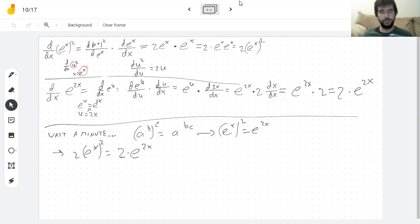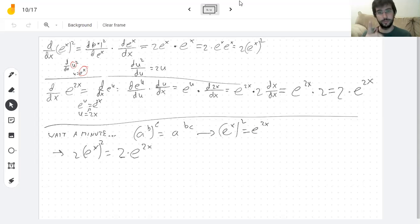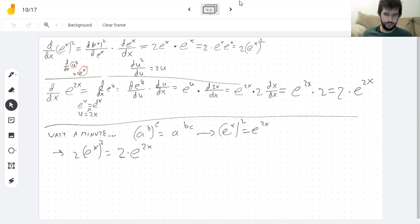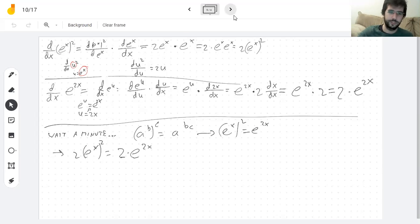So what did I just do? I did the same derivative twice in two different ways, so I learned double — or maybe four times as much. I'm on fire with all this learning.